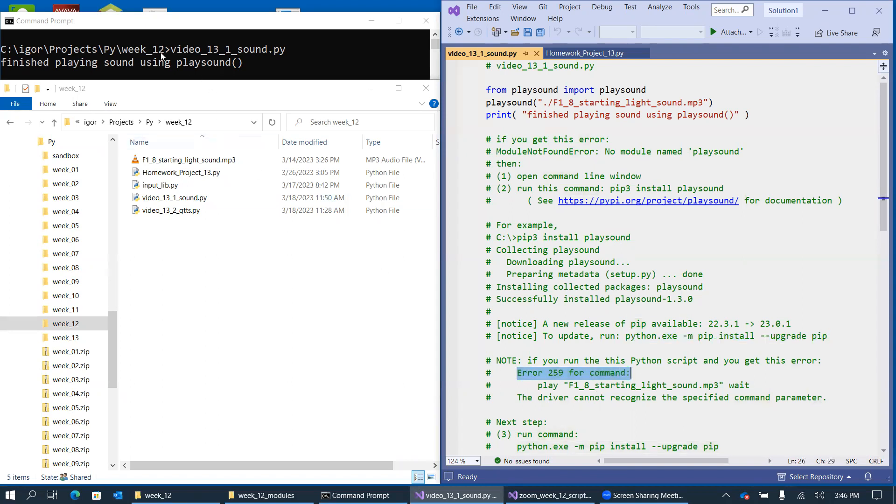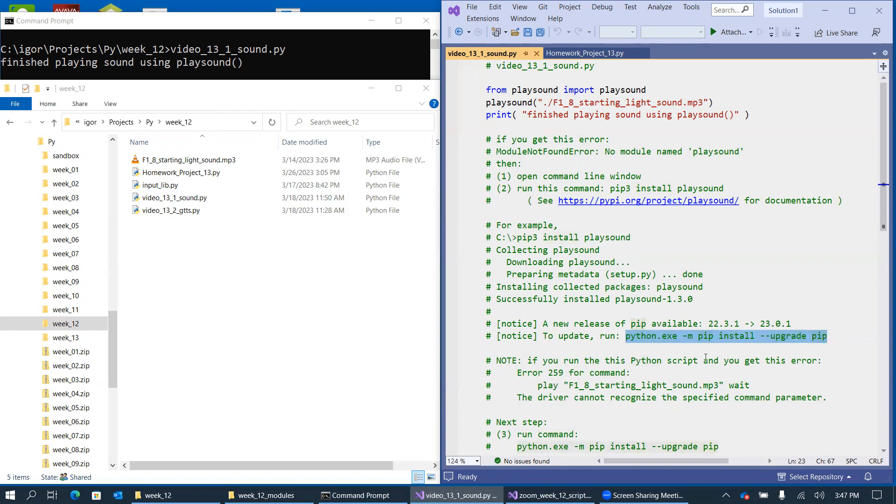So just basically, you run this program, and you get those strange errors that may say the driver cannot recognize the specified command parameter. It just basically tells you that something is out of sync with the library itself. Well, guess what? Just run this program, Python XE, and just basically upgrade your Python installation package.